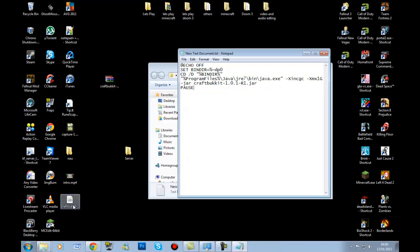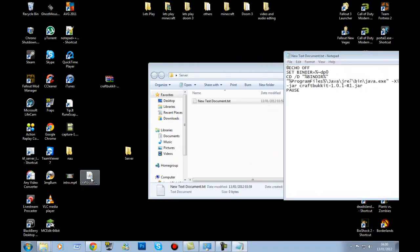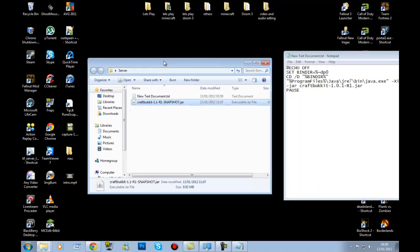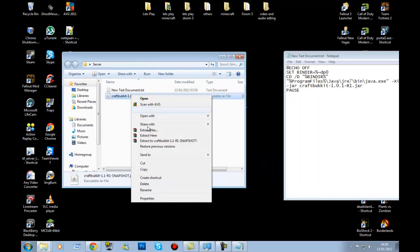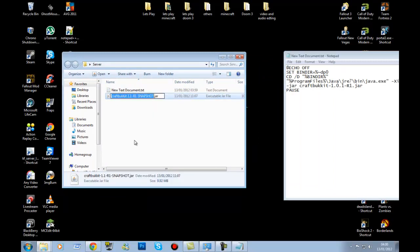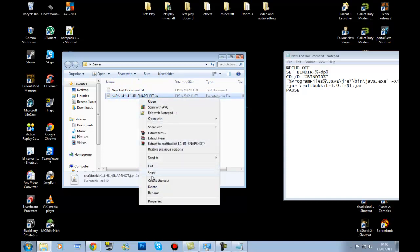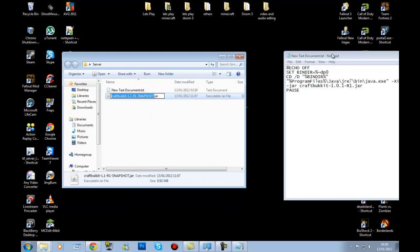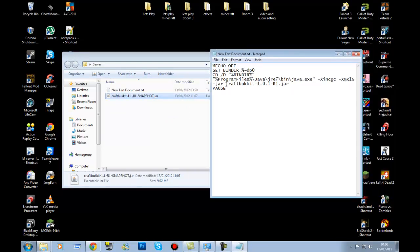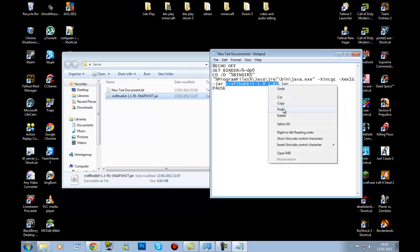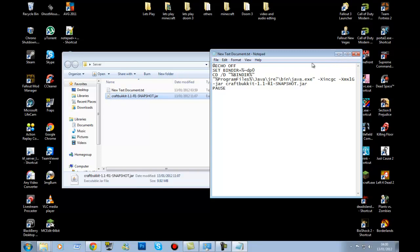You should get a snapshot.jar file. Drag that into the server folder. Then right-click and rename it. Go over to the text document — where it says 'craftbukkit' all the way up to R1, replace that text. Press Ctrl+V to paste the filename in.